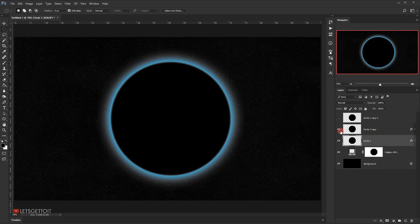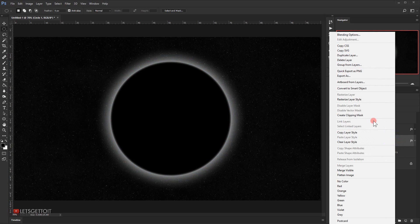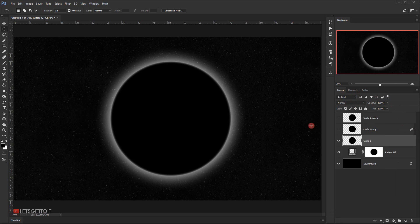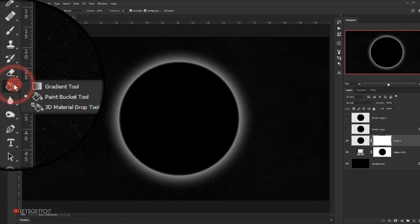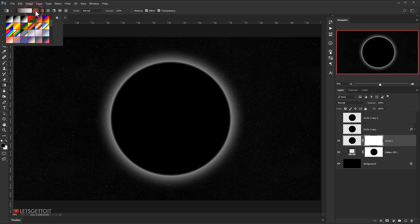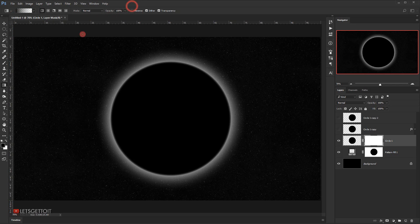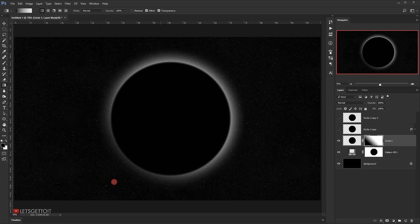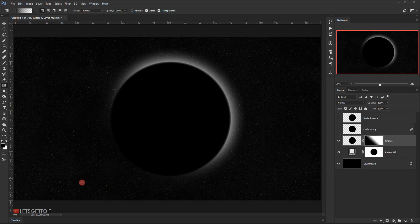Now I'll go back to the first circle, hide the second circle, right-click and choose Rasterize Layer Style — this allows us to apply a layer mask and hide half of the circle. I'll click the layer mask icon, select the Gradient tool, set the gradient style to the first option and foreground-to-transparent, then drag to delete half of the glow.